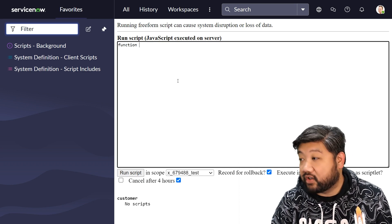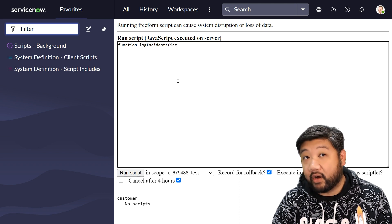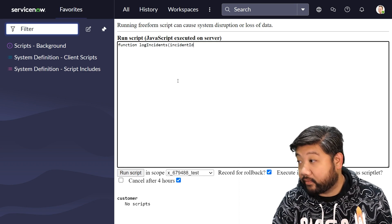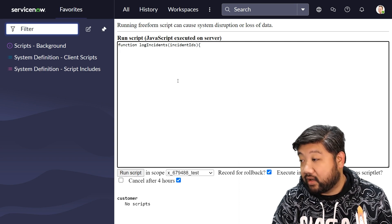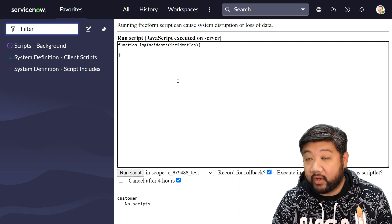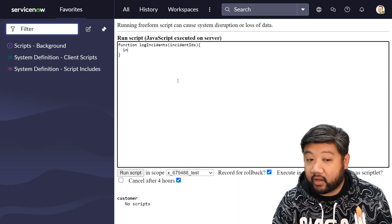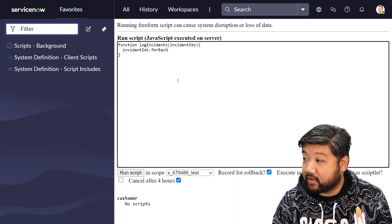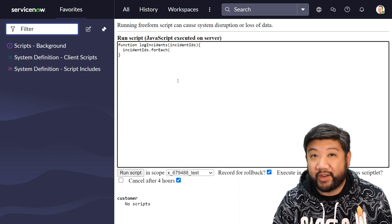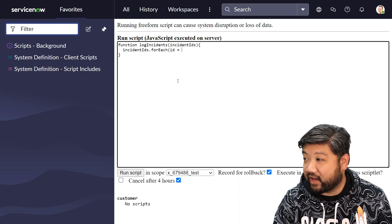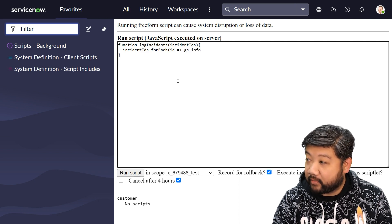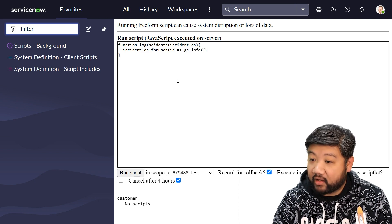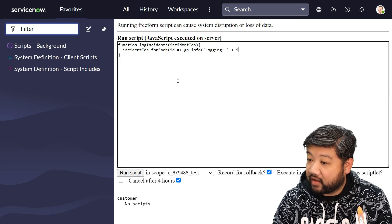So say we have a function called log incidents and inside of it we are expecting an array called incident IDs. In that we are going to call a forEach statement for this, and then we're going to go ahead and use our new arrow functions. So for each ID in there we're going to log a statement saying logging and then the ID.